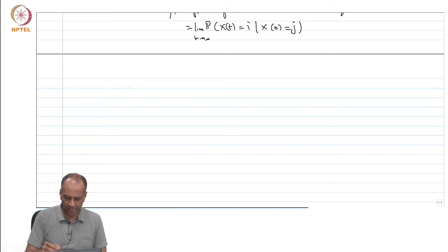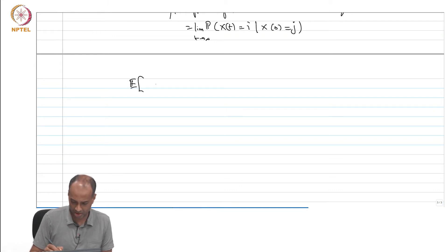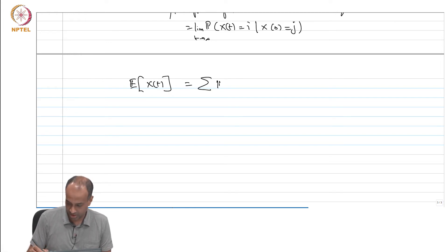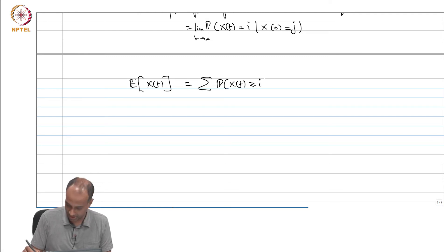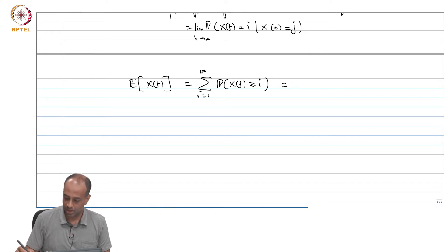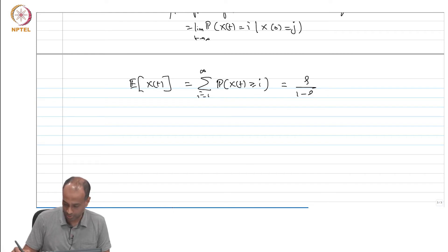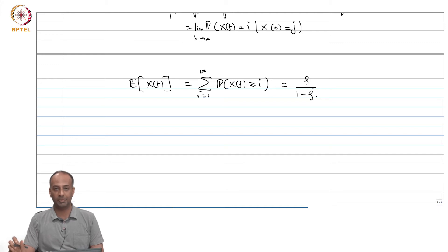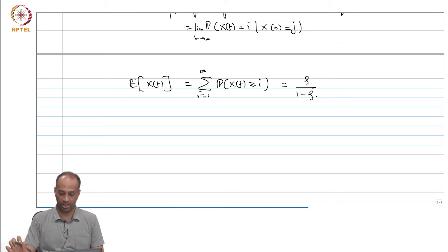We can also easily calculate E[X(t)], the expected number of customers in the system. Since this is a non-negative random variable, you can take the sum of P(X ≥ i) for i from 1 to infinity. Using the geometric sum, you get rho over 1 minus rho. So rho over 1 minus rho is the expected system occupancy of an M/M/1 queue.